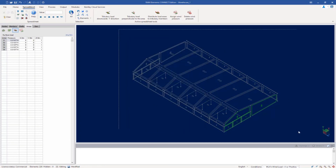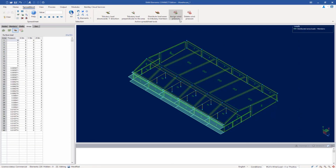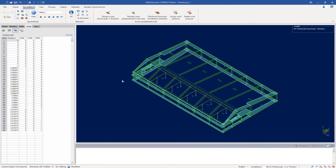The last thing I'm going to do, just to check my own work, is to ask the program to distribute load areas to tributary members. Here I'll be able to see my windward wall pointing in the positive x direction, my leeward wall also pointing in that direction, and my two side walls pointing towards the outside of the structure. At this point this concludes my process for assigning wind loads to the exterior walls of my structure, considering wind acting on the structure in the positive x direction with positive internal pressure.